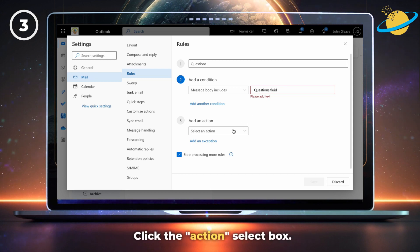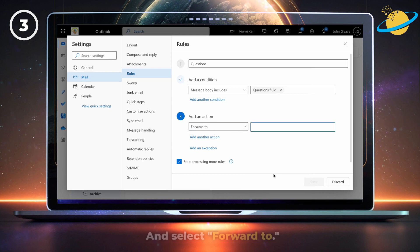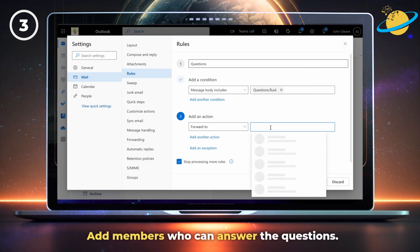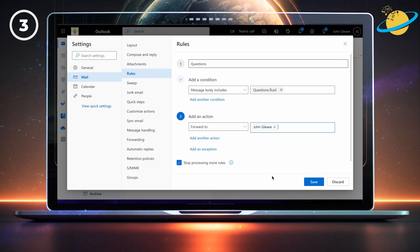Then click the actions select box and select forward to from the dropdown. Then enter the names of people who can provide answers to the questions. When you're done, hit save.